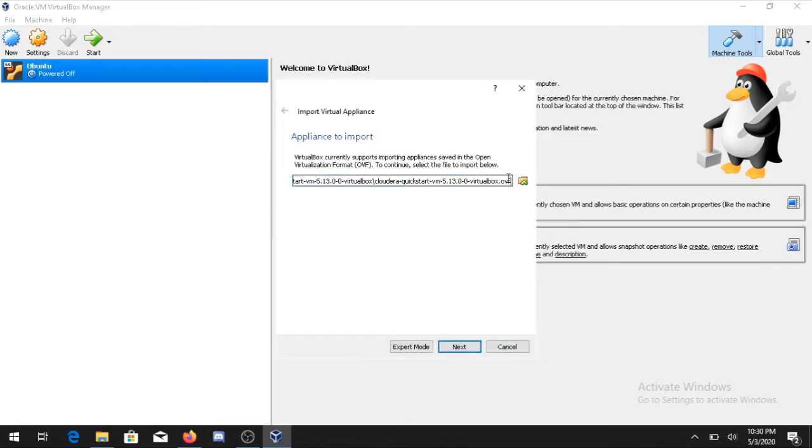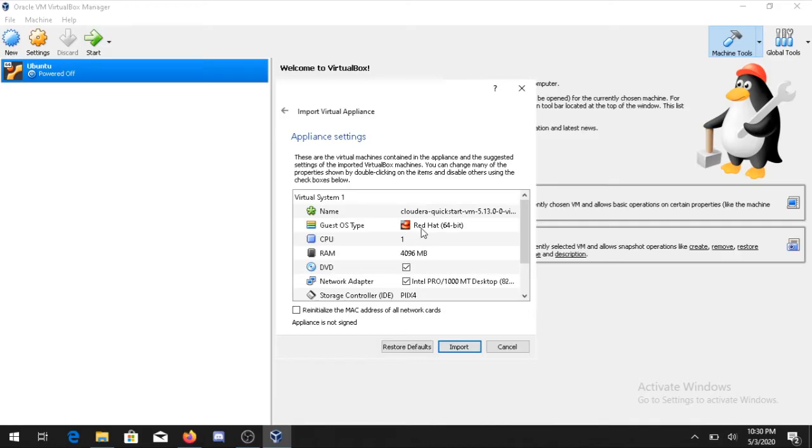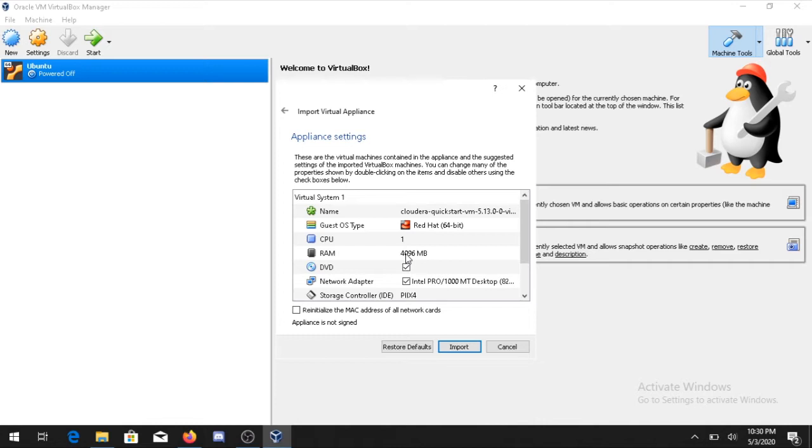The single file will be visible. Open that. The format for the file will be .ovf. Click on Next. On the next part it will show you the Cloudera Quickstart is based on the Red Hat version and it is taking one core CPU.